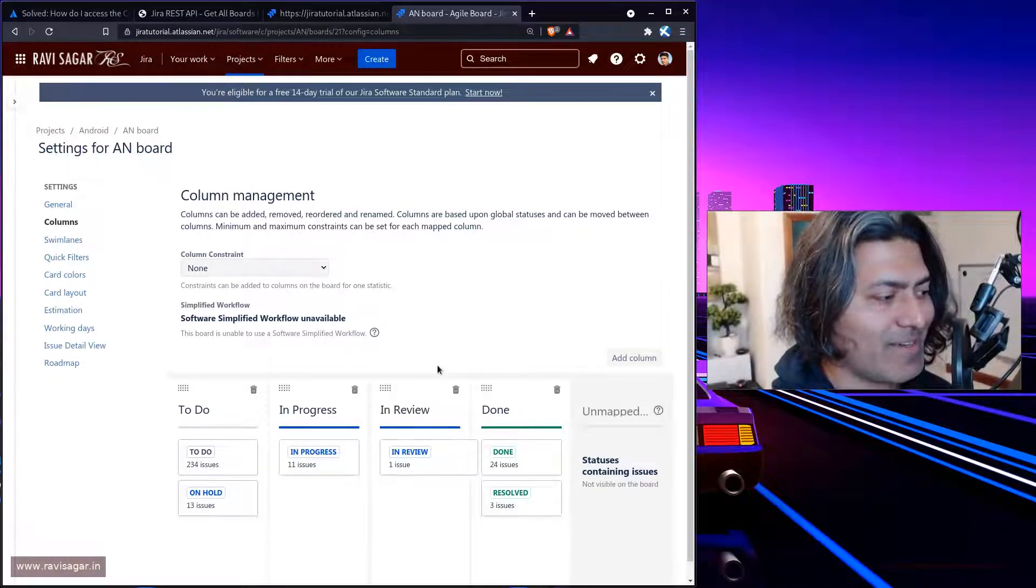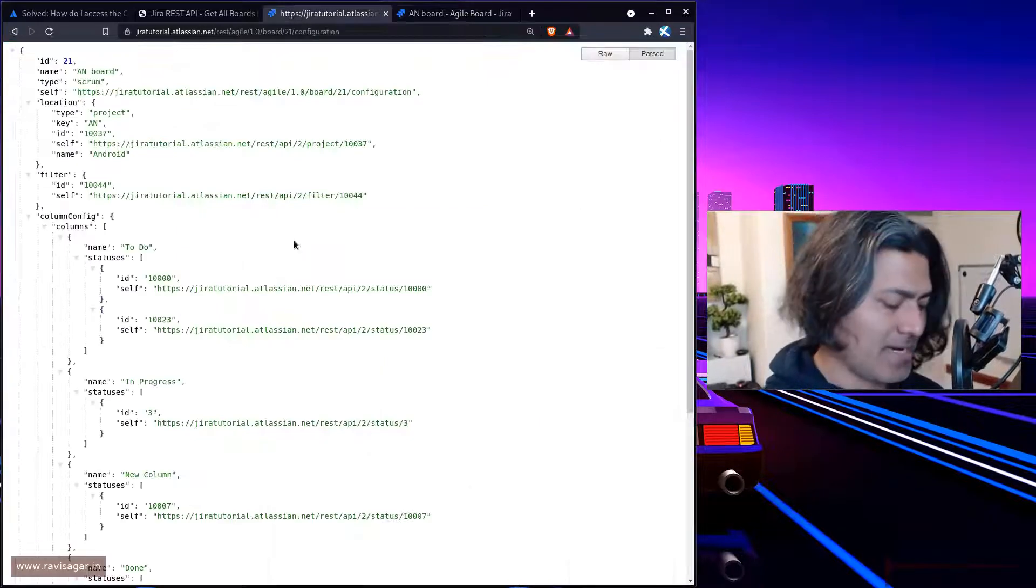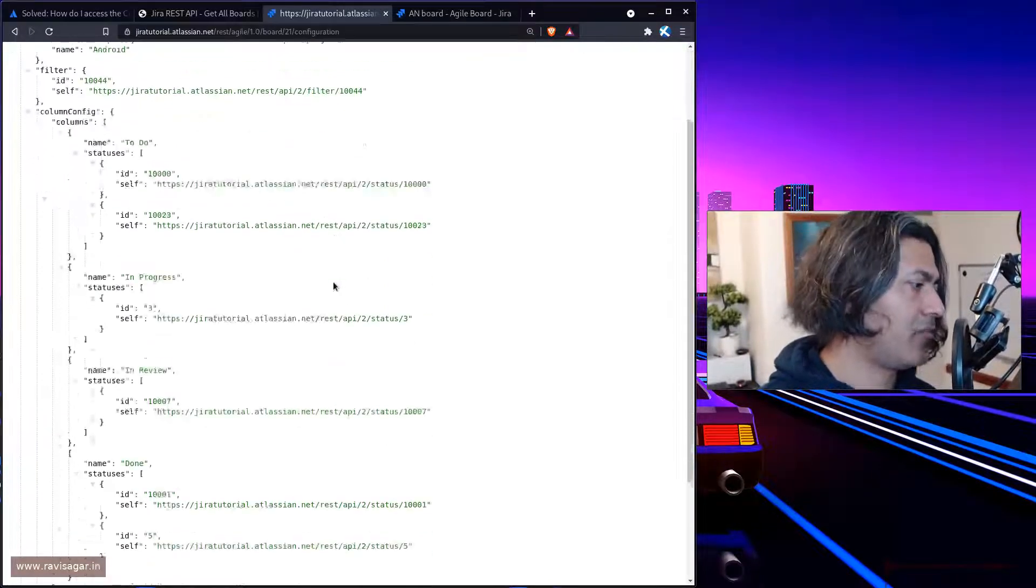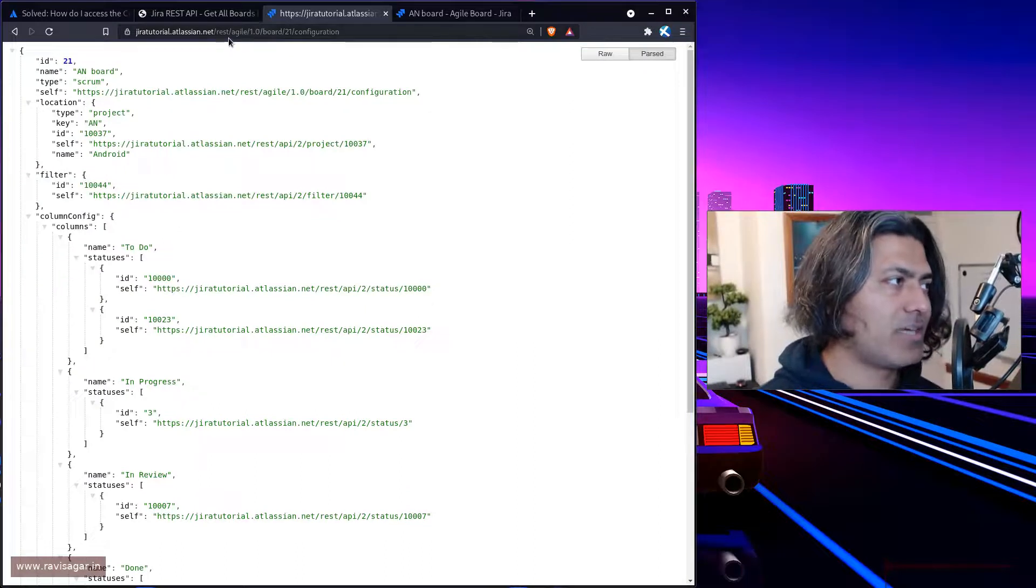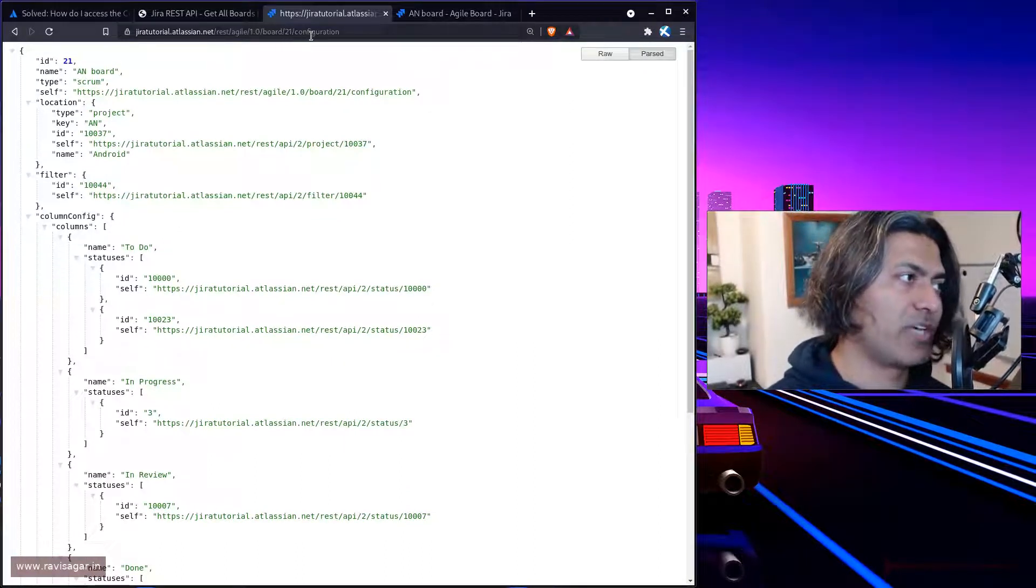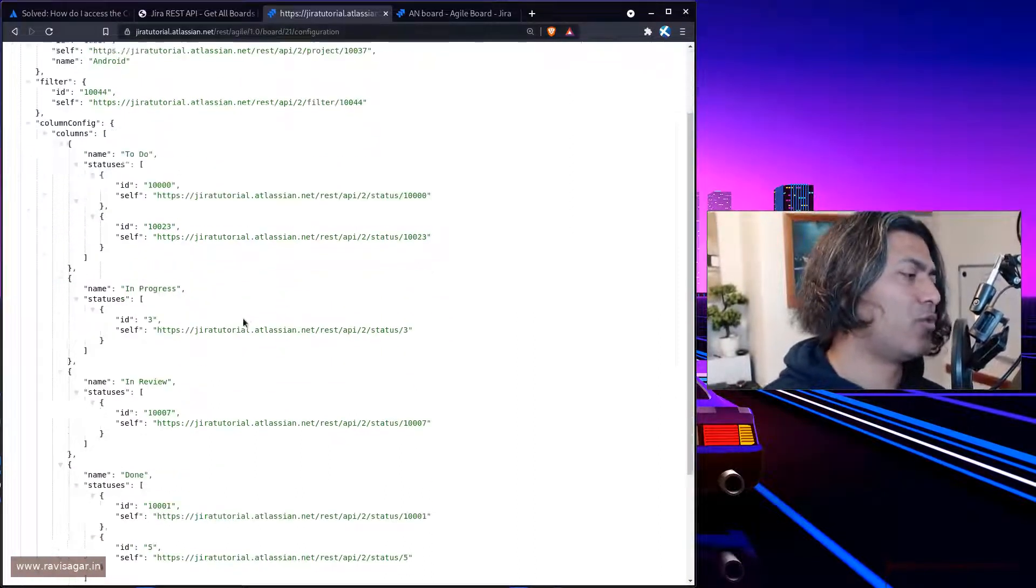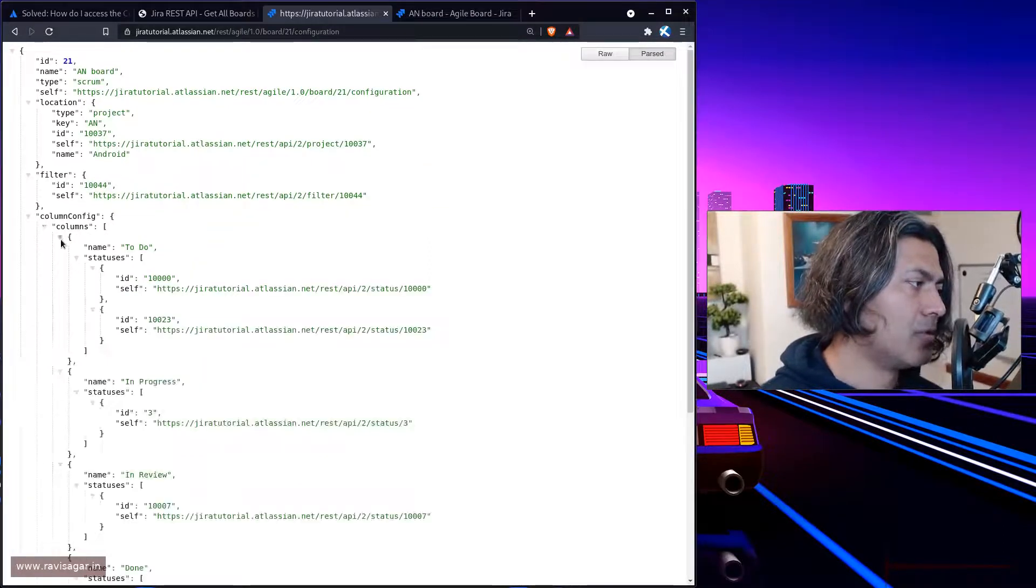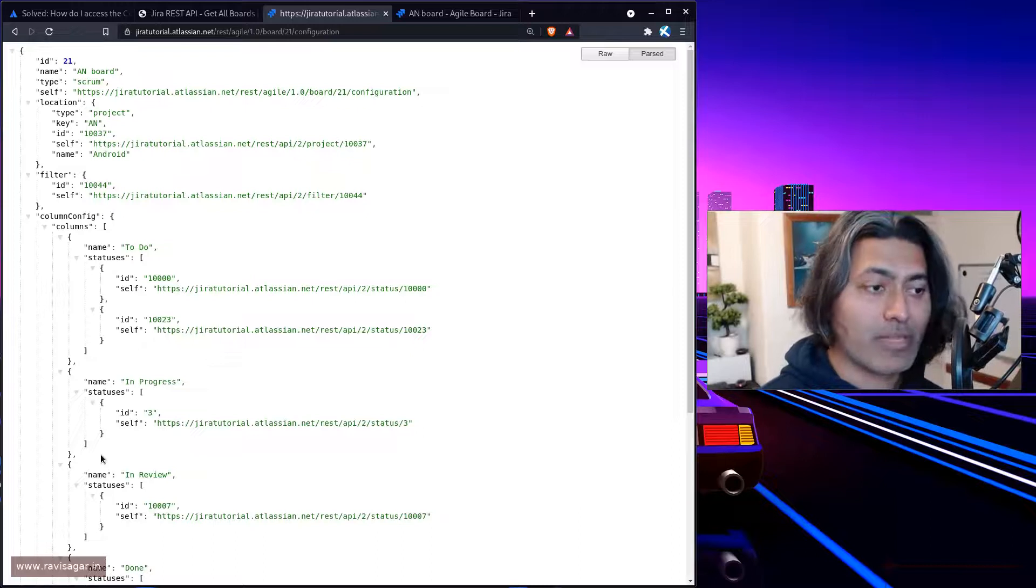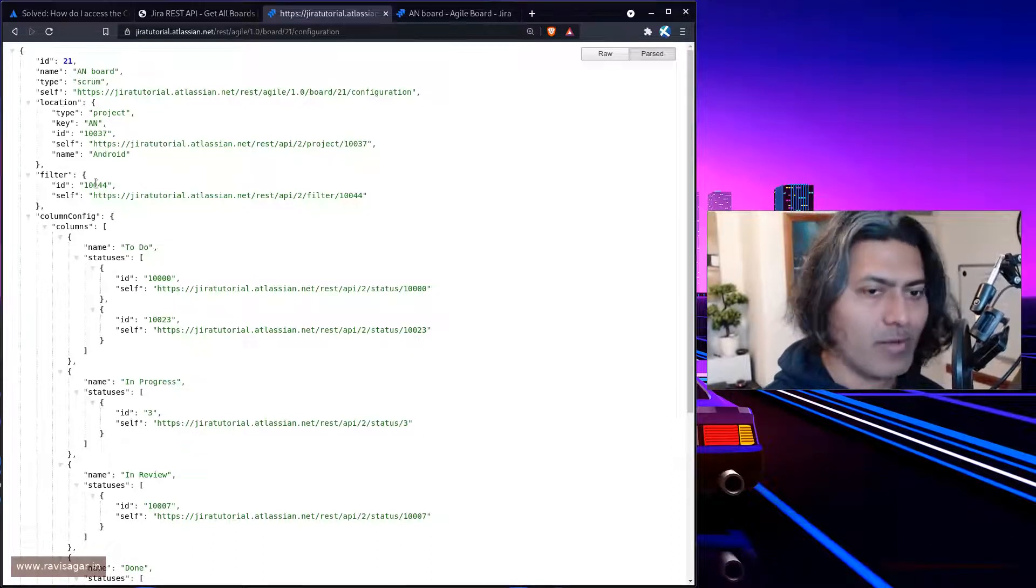For example, the list of columns. If you take a look at this endpoint, the endpoint is rest agile 1.0 board 21 configuration, and you have the column config here which will tell you all the columns. Very simple, but definitely useful.